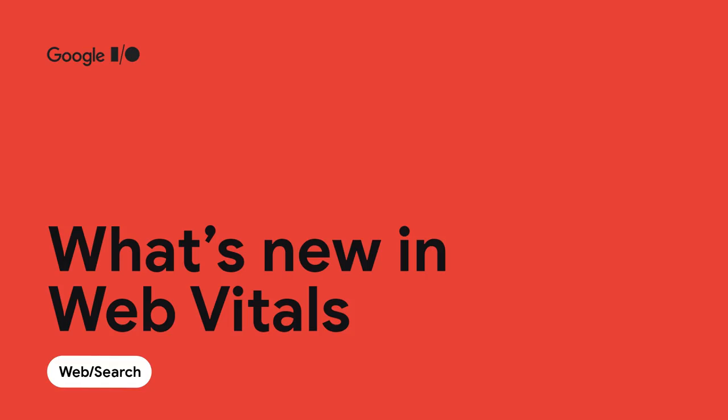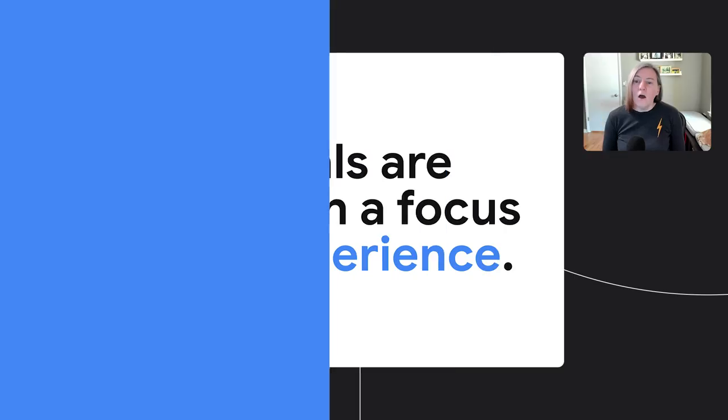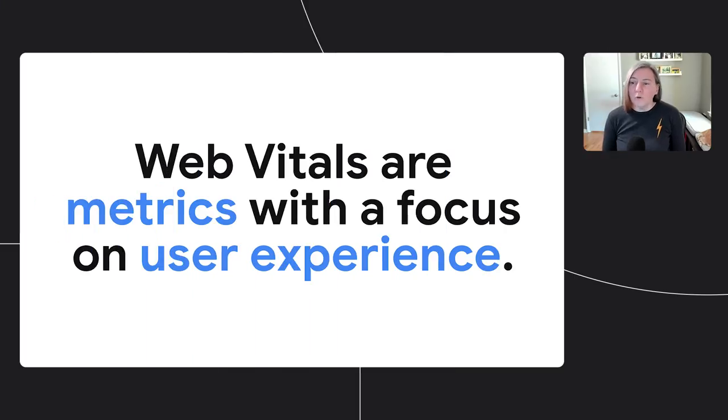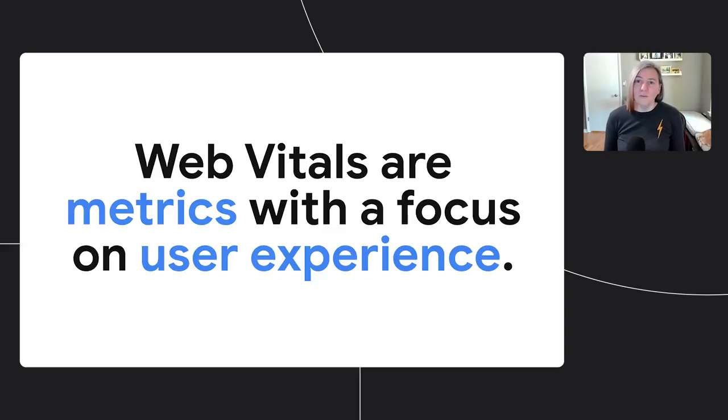We're here to talk to you about what's new in Web Vitals. We'll start with a quick intro around the what and the why of Web Vitals. Web Vitals are metrics for web pages with a focus on user experience. They measure problems which frustrate users, like poor performance or content shifting around.